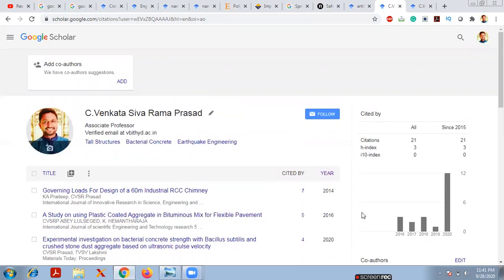Like this, you can find many journals and researchers using your Google Scholar account. Thank you so much for watching this video. If you like it, please like, comment, and subscribe to my channel.